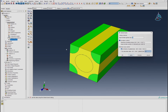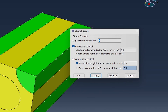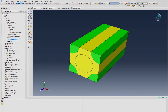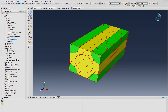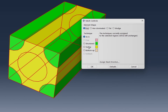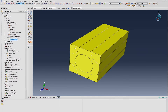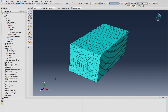Let's try a mesh. Selecting the part, a fine mesh — perhaps a seed size of around two — would be appropriate. We'll select a sweep mesh with hex-dominated medial axis and then mesh the part.